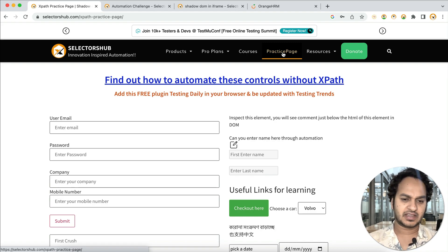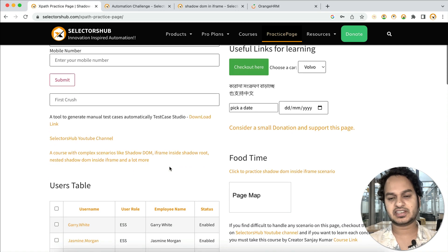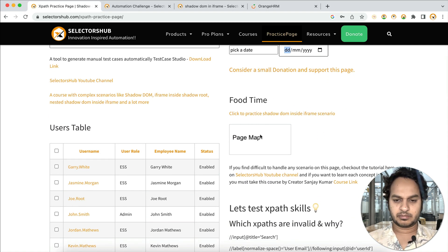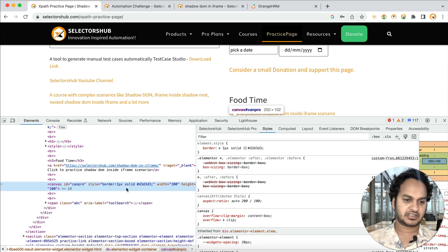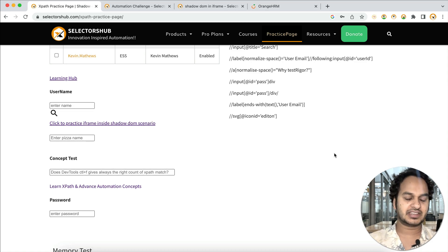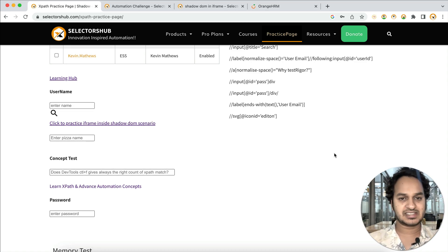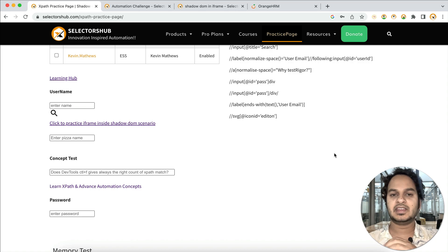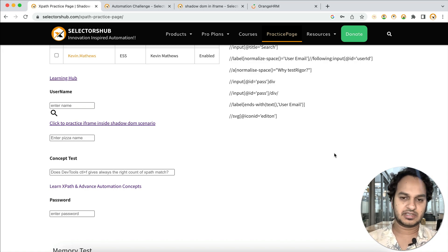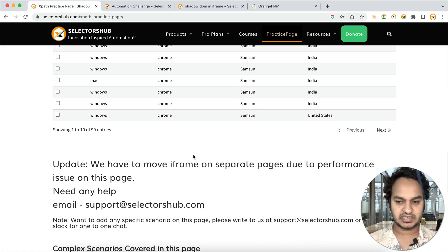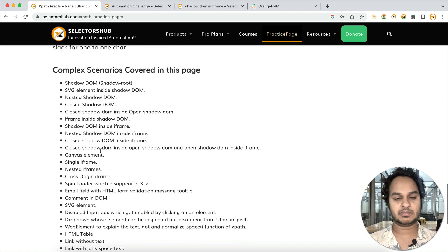Many trainers are already using it and it is very helpful. We have tried to cover as many scenarios as possible — calendars, canvas elements, maps. In a single page you will find all kinds of situations: canvas, SVG elements, disabled elements, disabled input boxes, tables, open shadow DOM, closed shadow DOM, nested iframes, and more. You don't need to check multiple web applications to teach all these concepts.